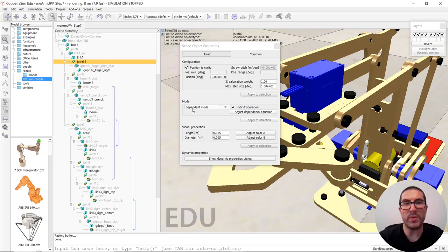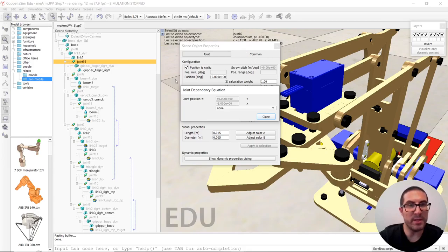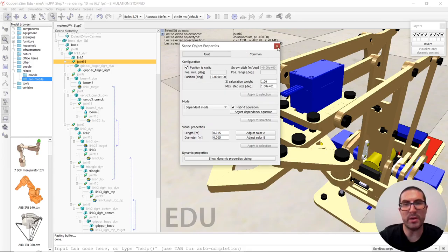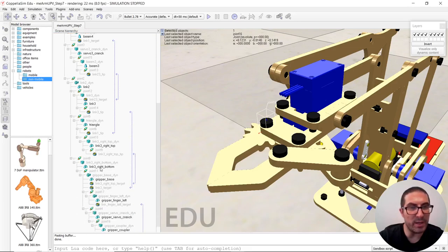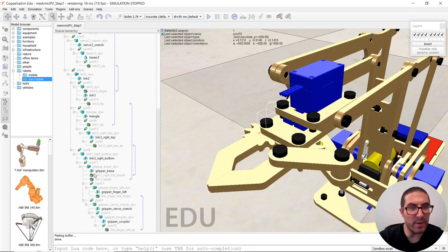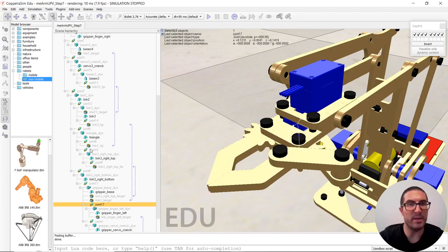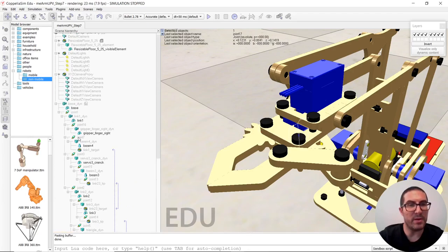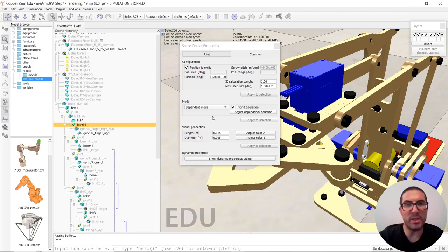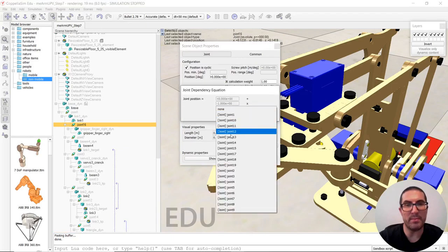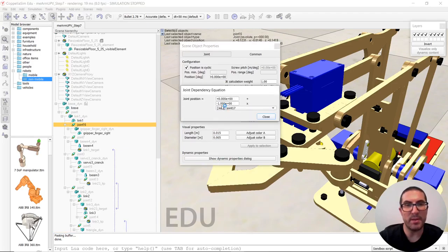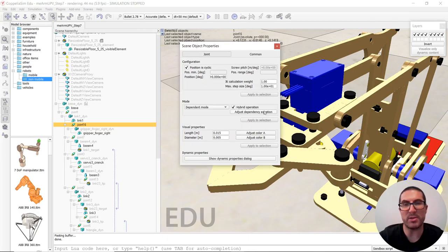So once we have the dependent mode, we can select here. And the joint we were trying to replicate was the number, I think that one, 17. Which means that this joint here will be number 17 and minus one. Let's try it. Maybe it's the opposite direction, but it's okay.